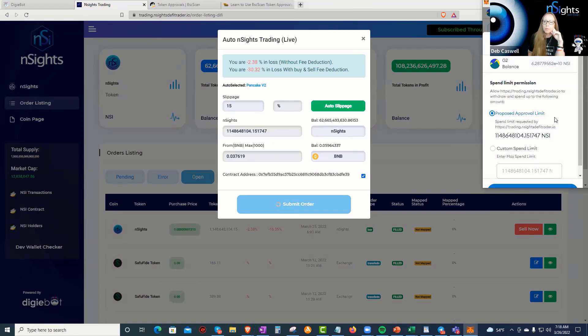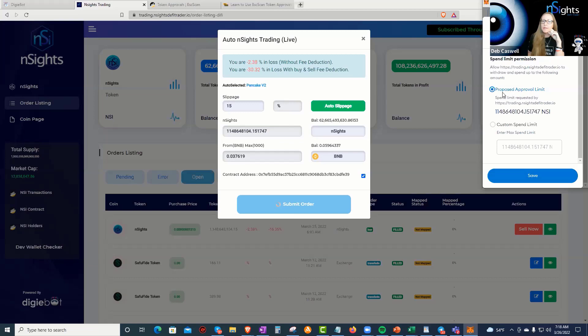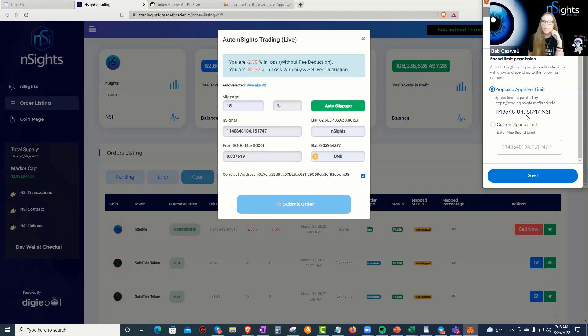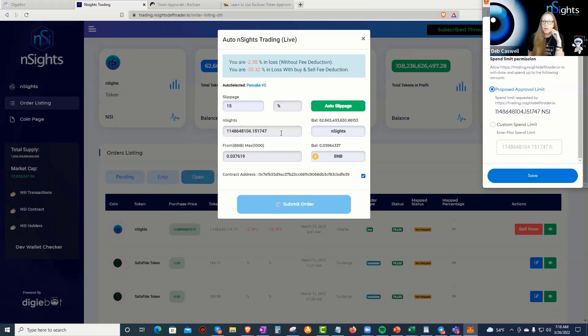Edit permission. Proposed approval limit. NSI is handling this correctly. So this is saying, are you giving permission to sell this amount of tokens? 1148648104. Yes, that's what I'm giving permission to.